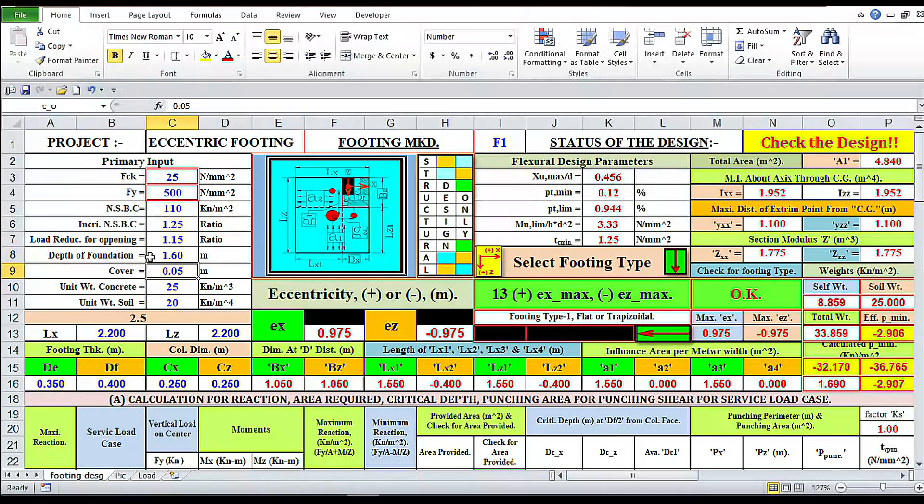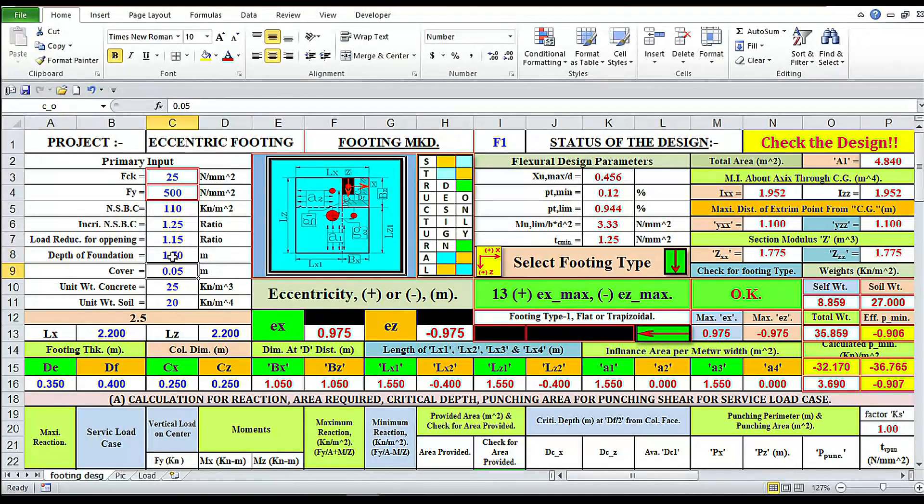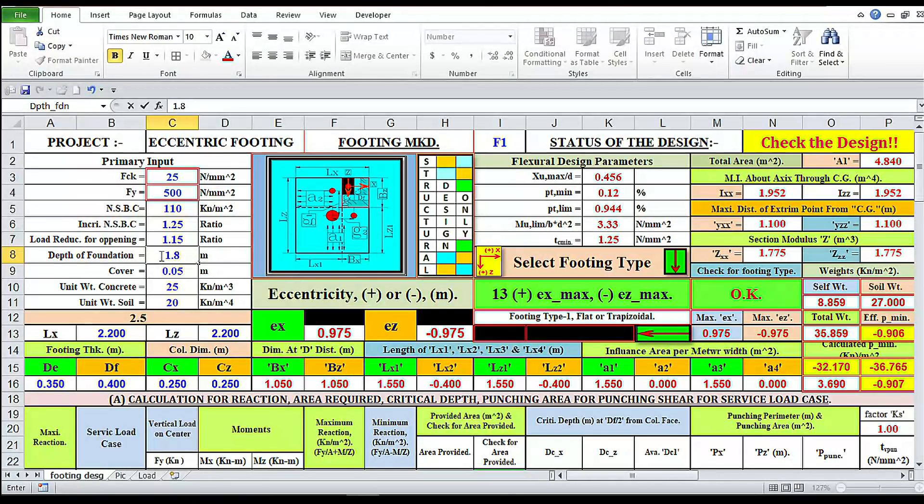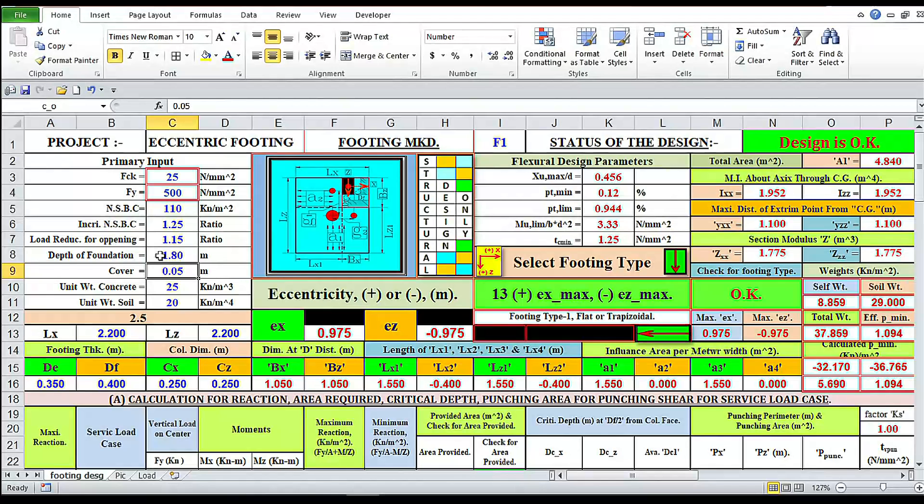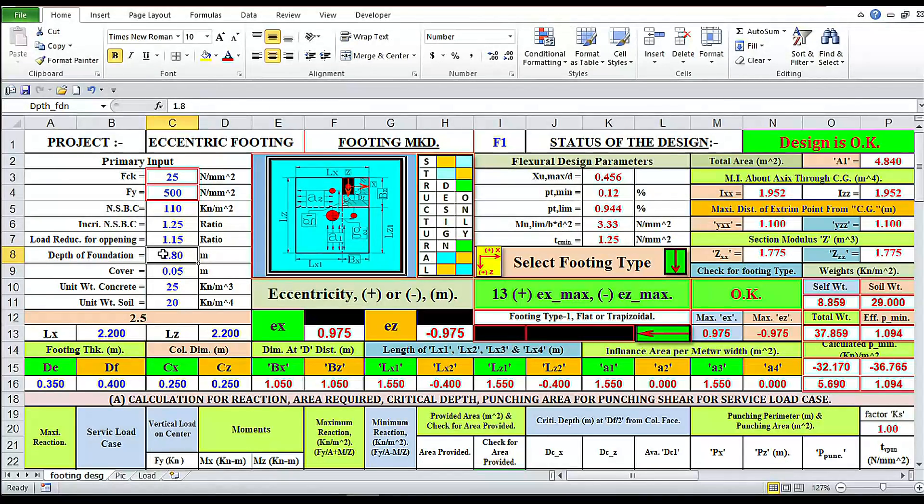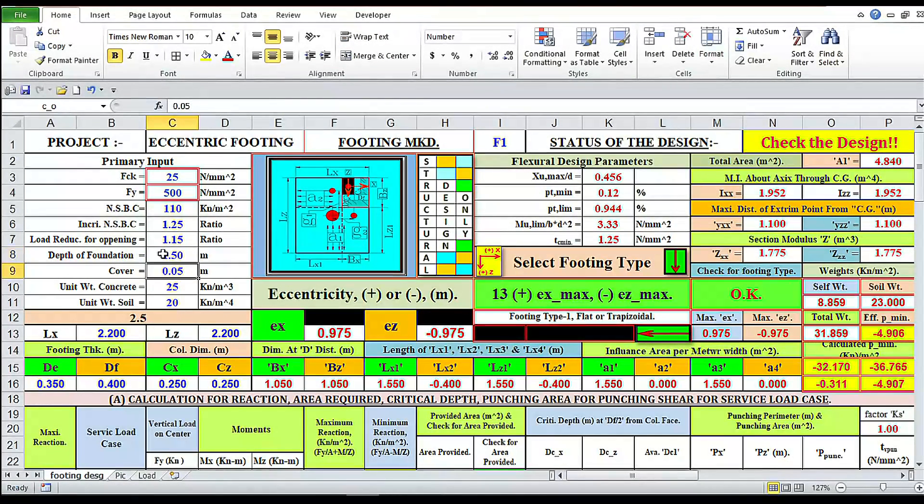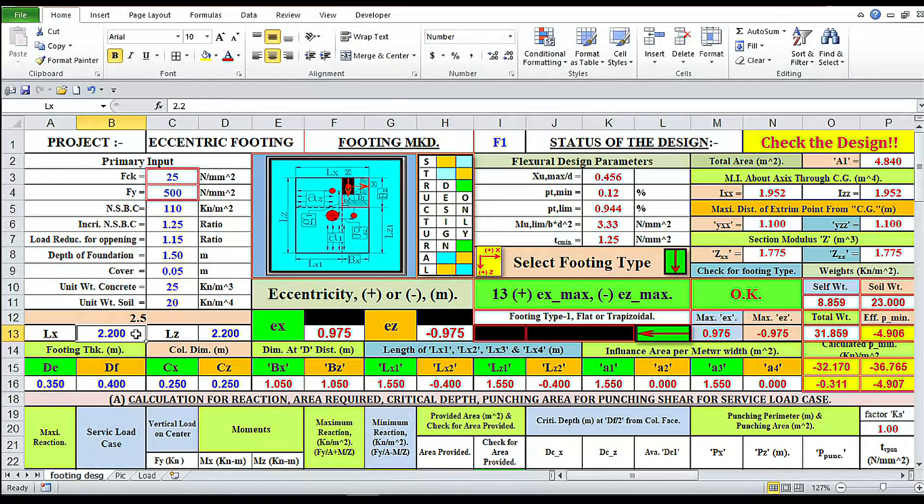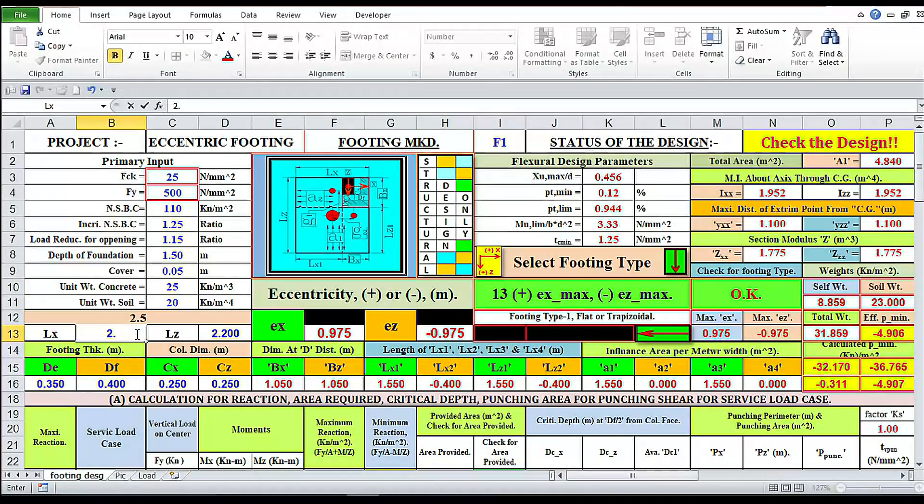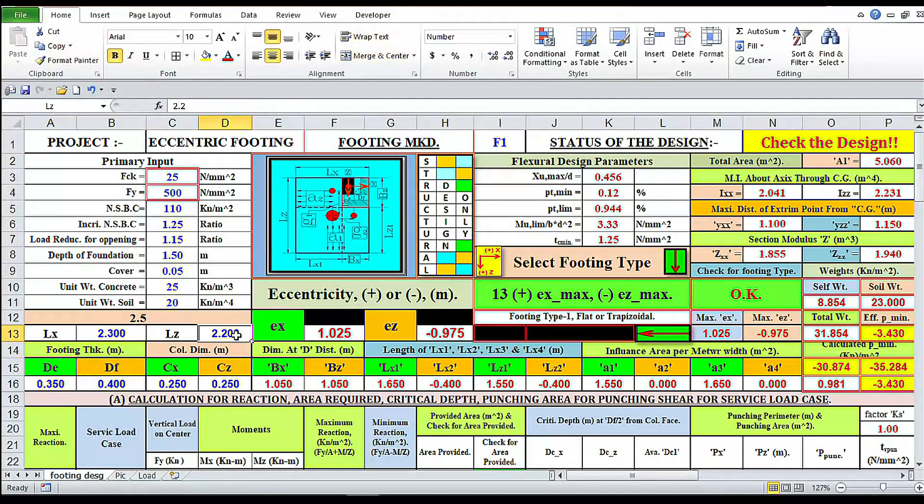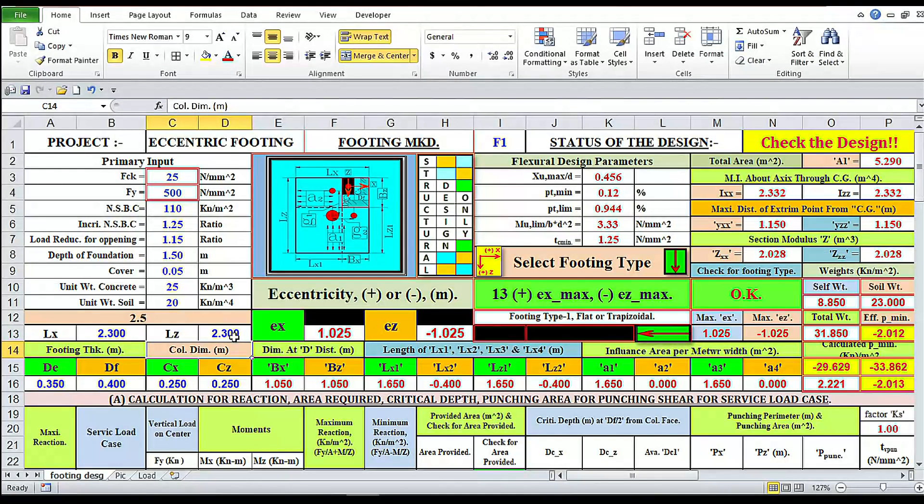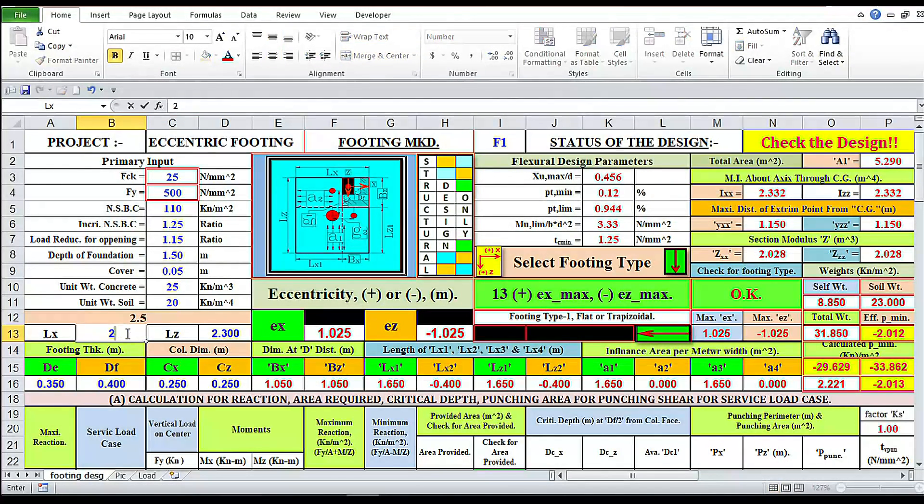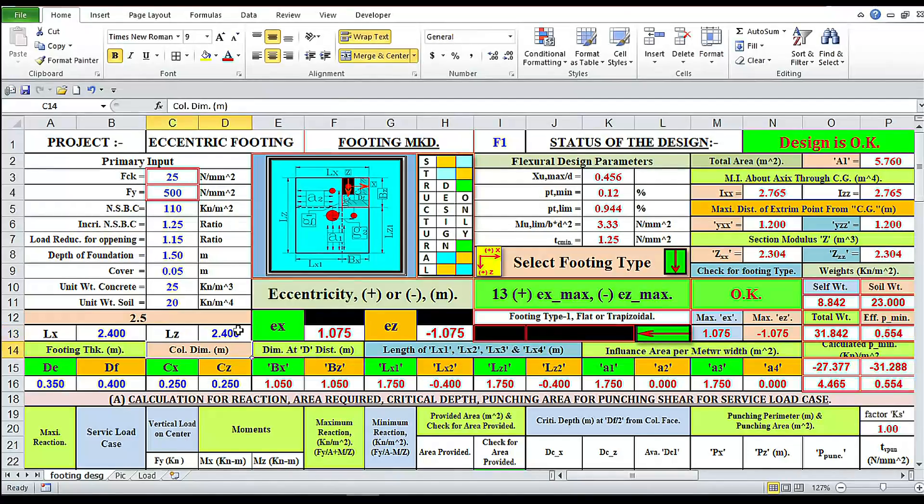Now if we change this to 1.5, design is not okay. 1.6, design is not okay. 1.7, design is not okay. 1.8, okay. So depth of the foundation will be 1.8 meters. In other way, if you want to keep the depth fixed at 1.5 meters around, then we have to change to 2.3, 2.4.